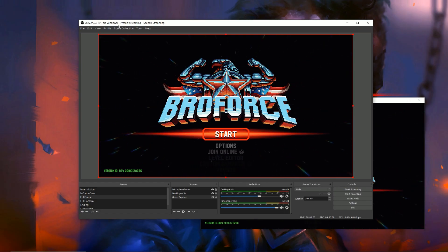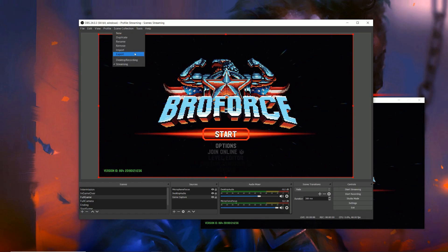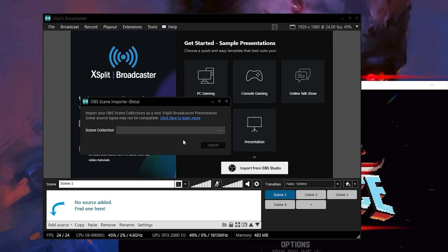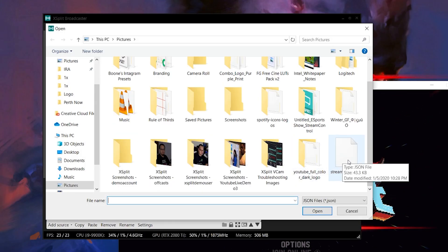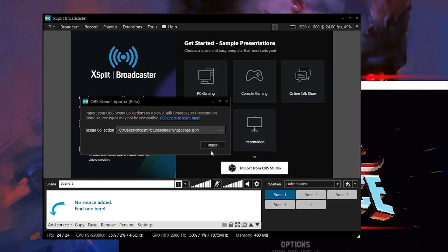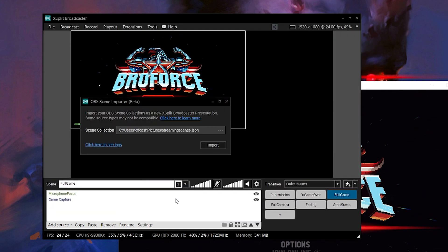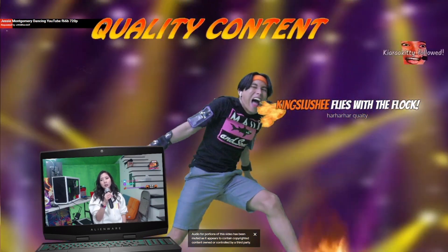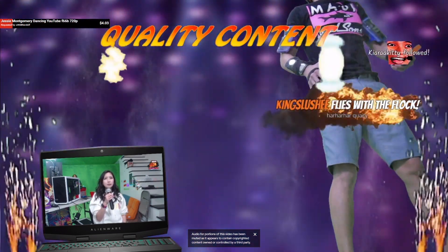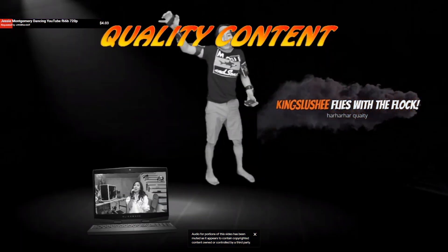Let's start off with the OBS scene importer. This only works with classic vanilla OBS and not with Streamlabs OBS. But basically in OBS, just export your scene collection and then use the importer in XSplit. Now this is not one to one — it still has some bugs and kinks to be worked out. So if you have a super complex set of scenes, it definitely won't import perfectly into XSplit.